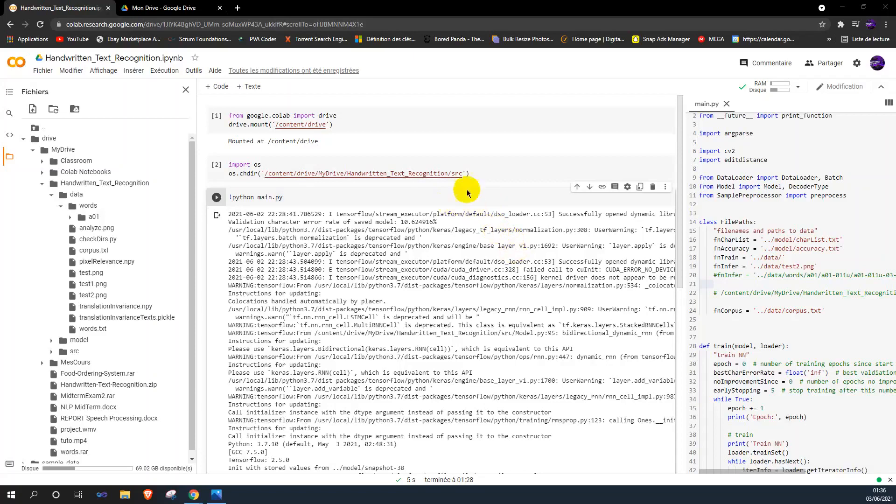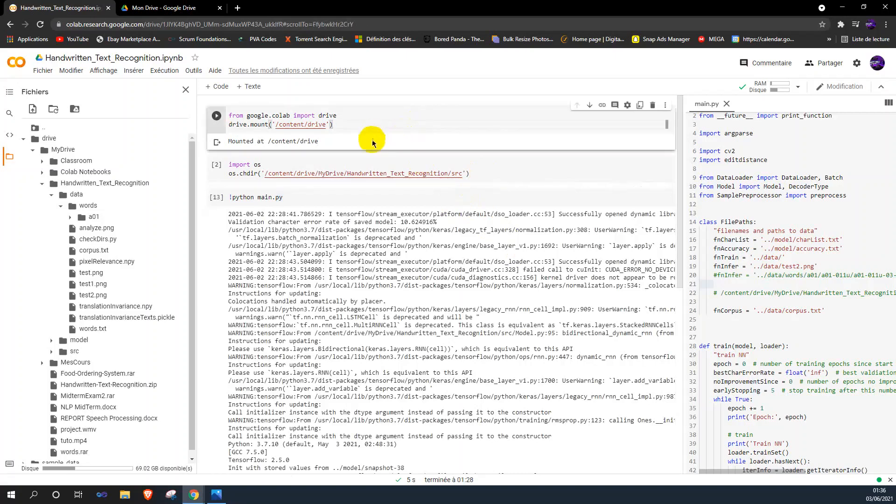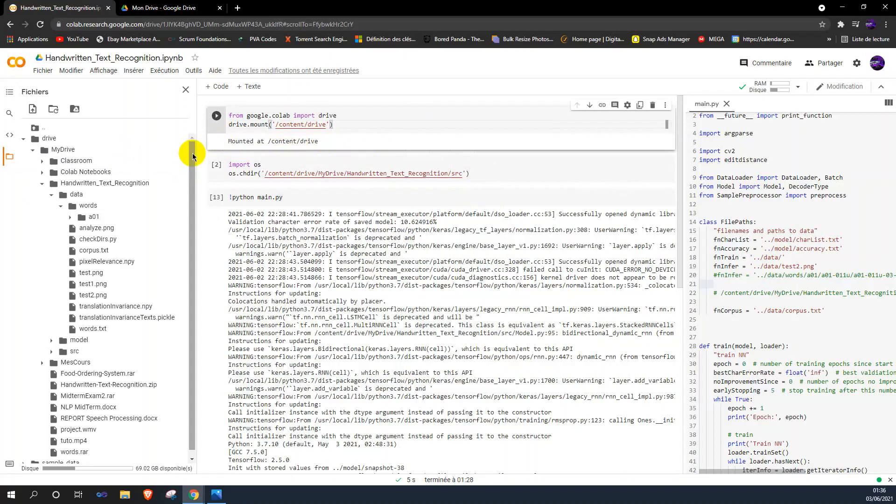Assalamu alaikum, hello. I hope you are doing well. This is our project, me and my friend Ismat Ismatullah and me, Muad Kapuri. This is our handwriting text recognition system which is implemented in TensorFlow and trained on IAM data.